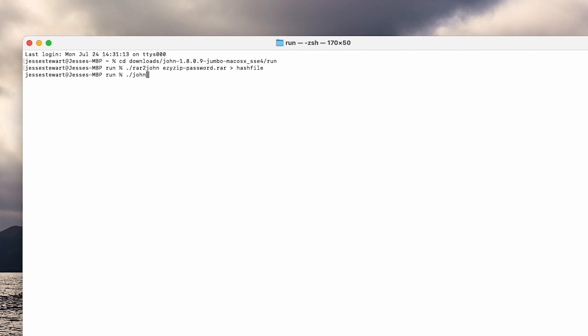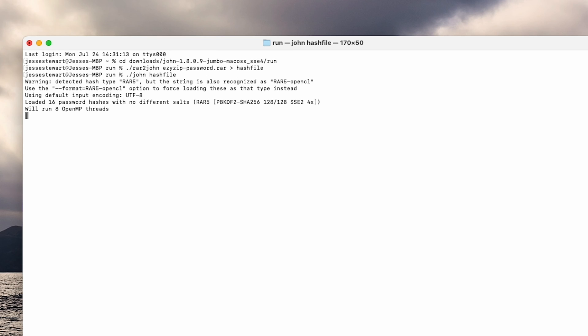Step 7: Time to start cracking. Simply type dot forward slash John hash file and hit Enter.